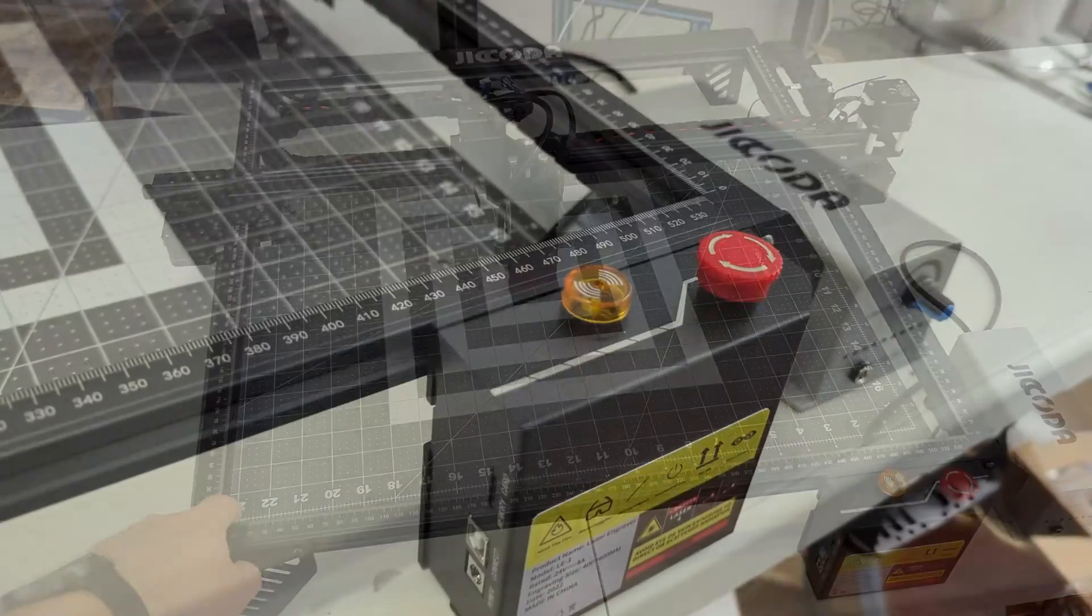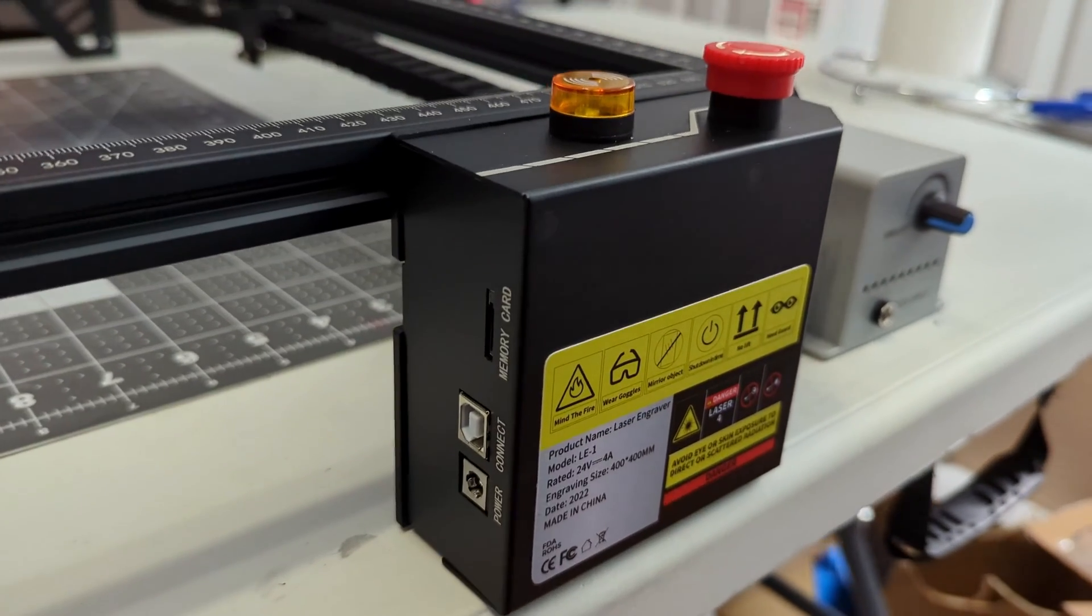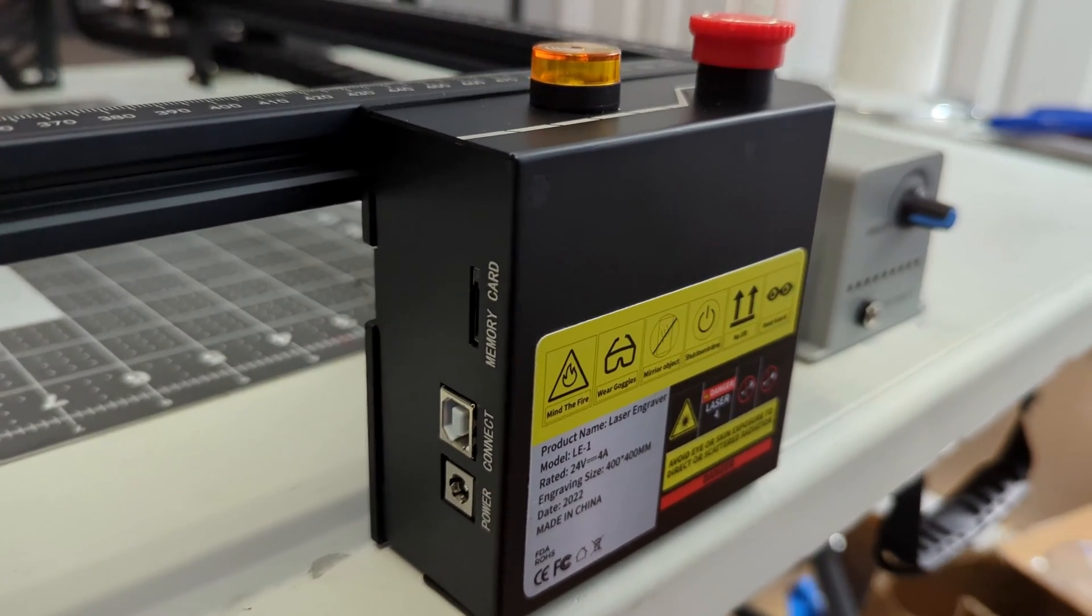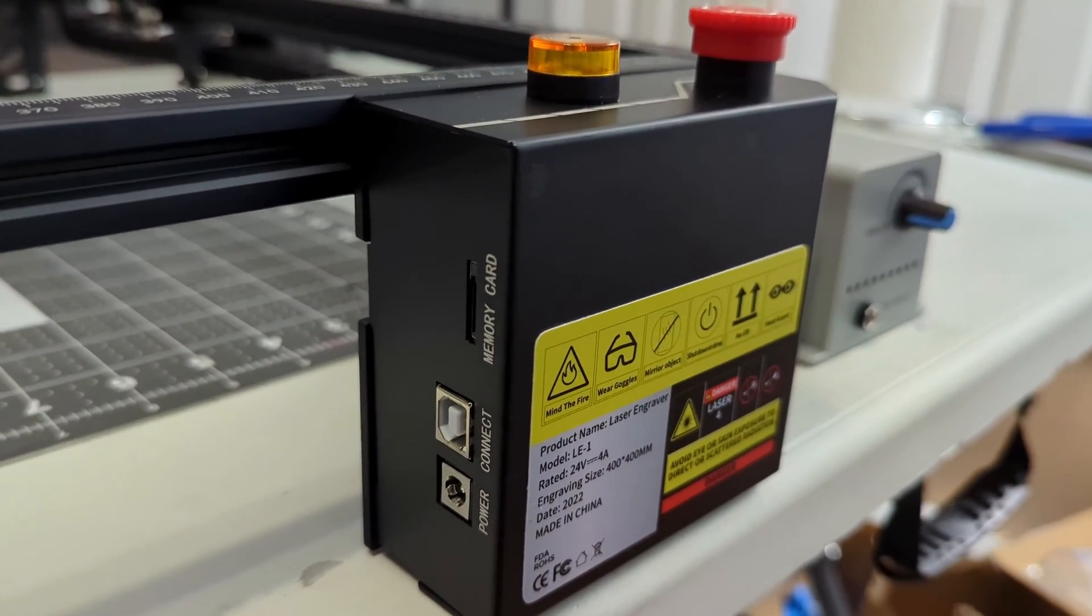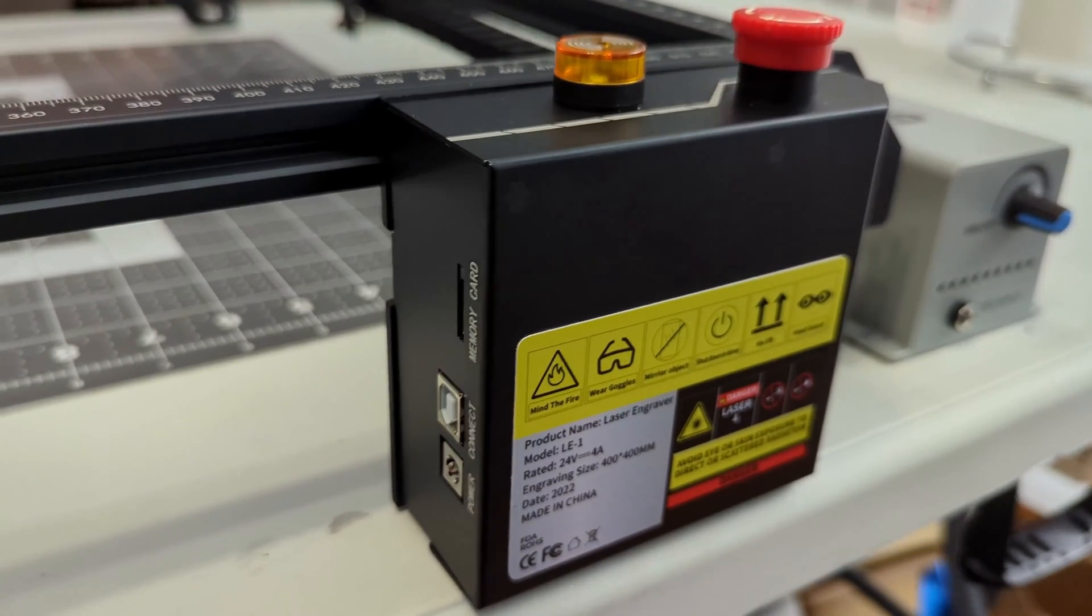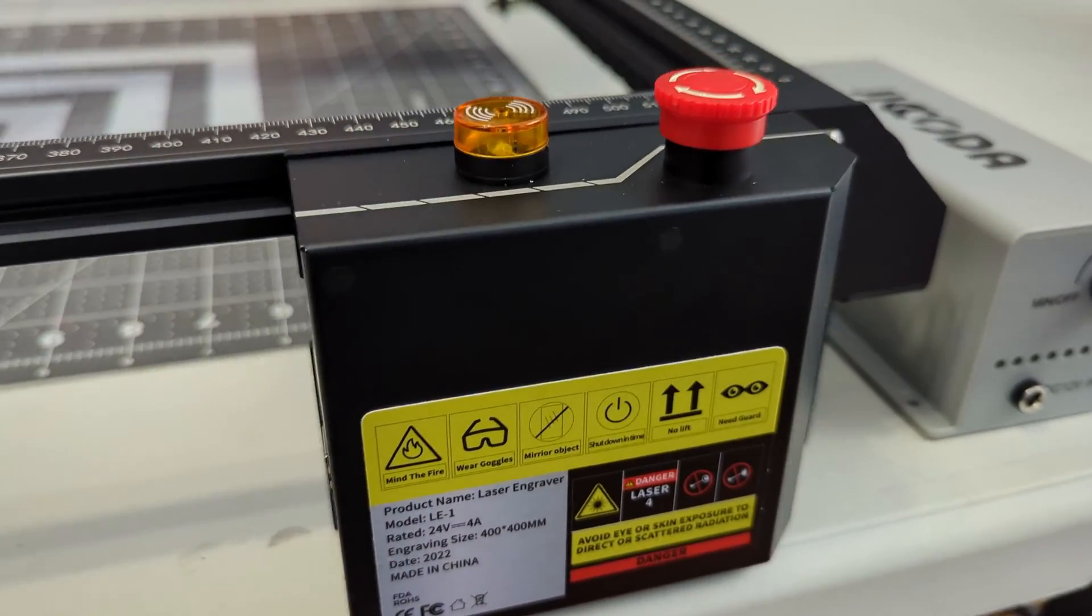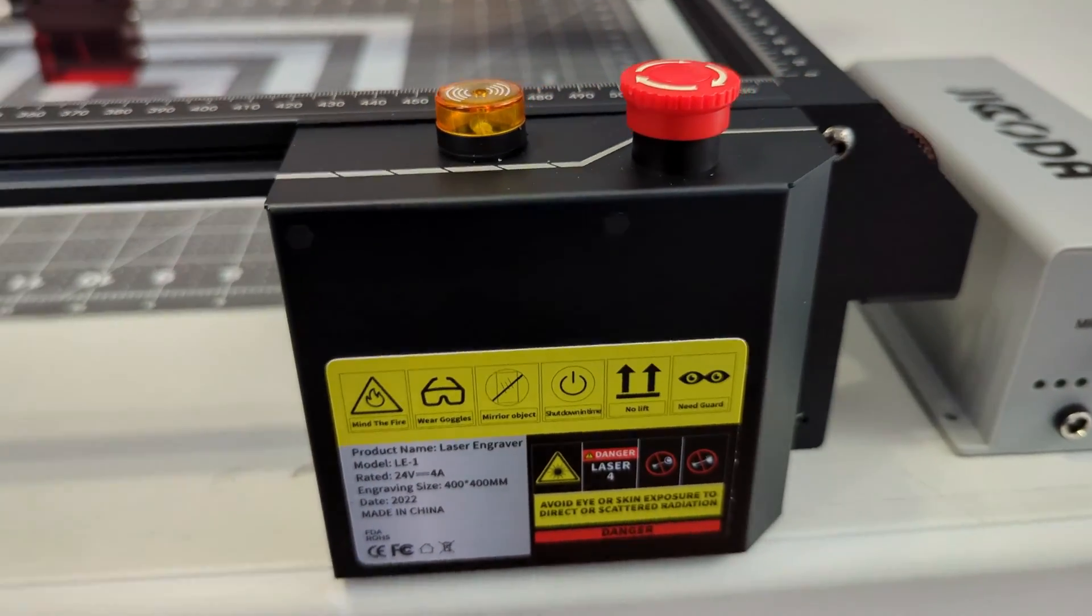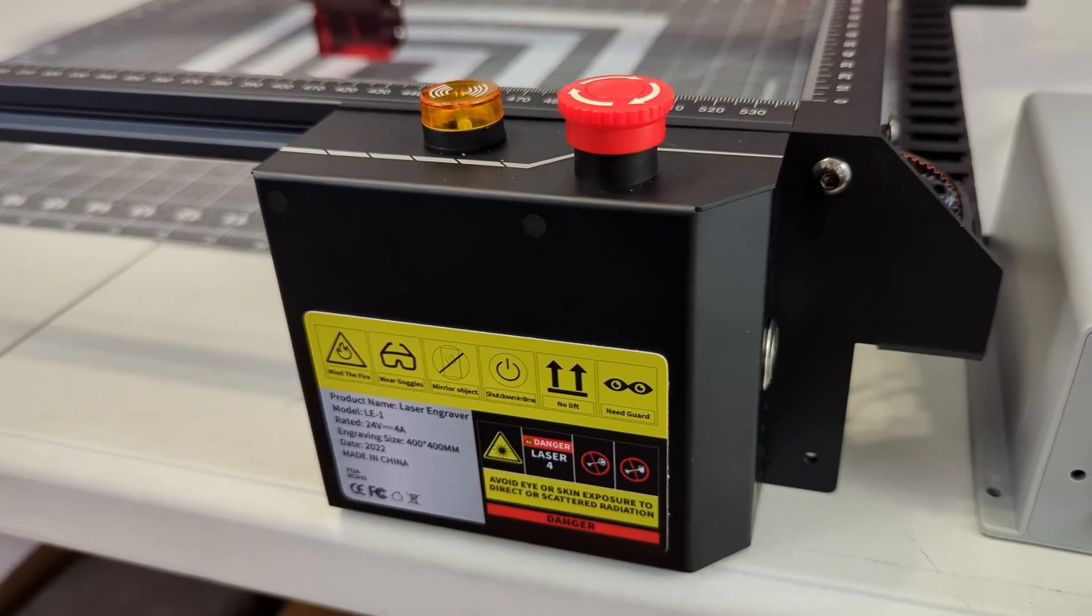Moving to the front of the laser we find the control box, which contains the power input, USB input, SD card slot, and emergency stop latch. It is always good to see an emergency stop latch, which immediately cuts all power to the laser.